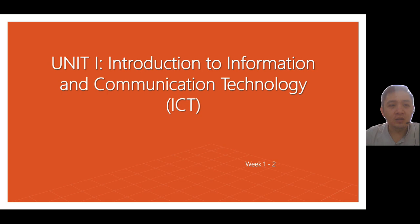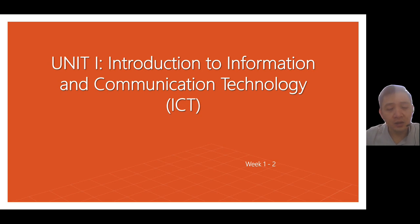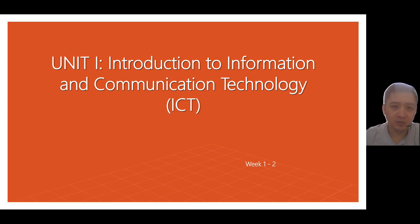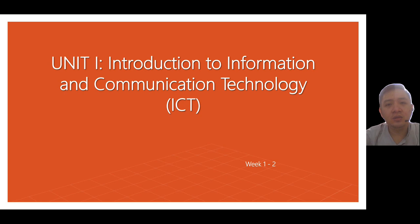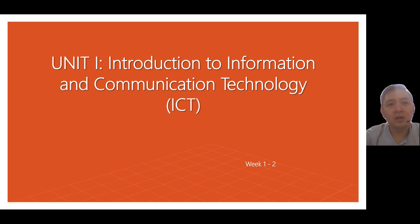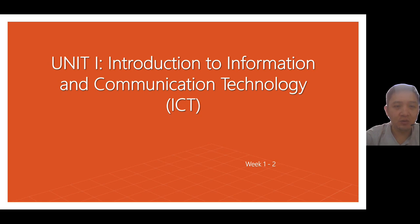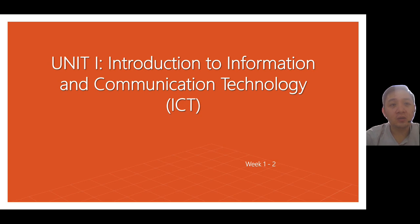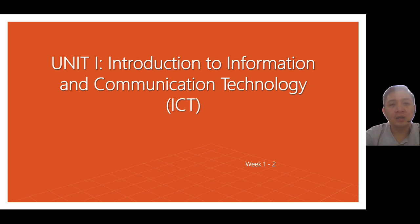And today we'll discuss and define and describe the importance of information and communication technology. So today I'll be using this video for us to have an online synchronous session. This online synchronous session is one example on how we can use technology, especially in education.